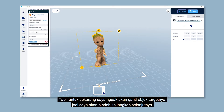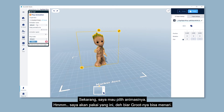I'm not gonna change the target object for now, so let's move on to the next step. Let's choose the animation that you want to play. I'll choose this one to make this super adorable Groot dance.